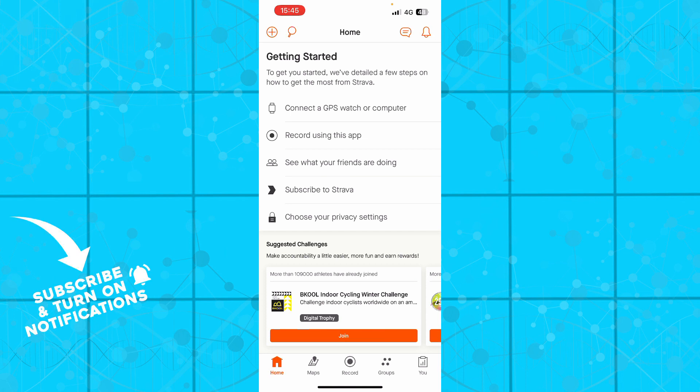Alternatively, you can manually enter your activity ID into the flyby tool.